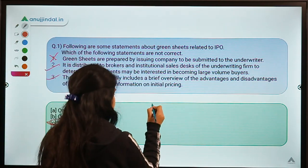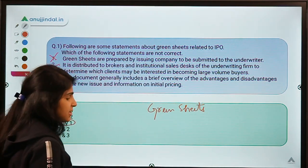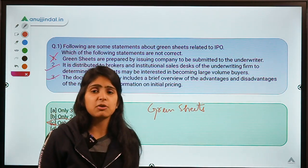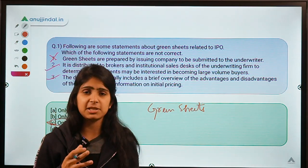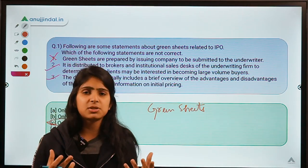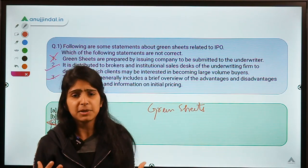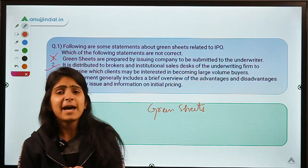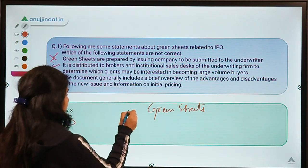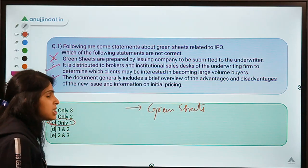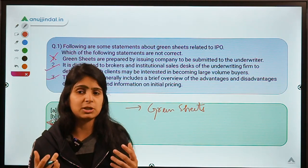Let us try to understand the meaning of this term associated with IPOs. We have been discussing many terms relating to IPO because today we can see a lot of companies like Airbnb coming up with IPOs. Zomato, Swiggy, and LIC are also planning. There are many big names who want to raise money from the public, so we should have knowledge of IPOs and related terms. Green sheets are basically a document containing some details about the issue that is going to come.